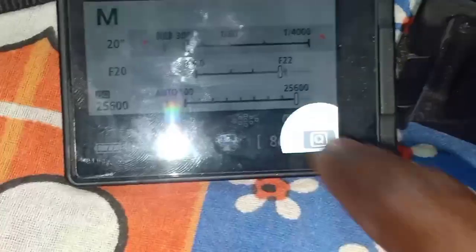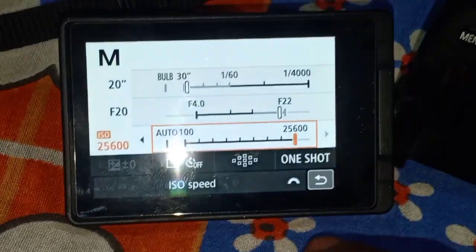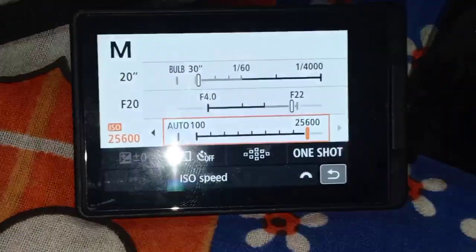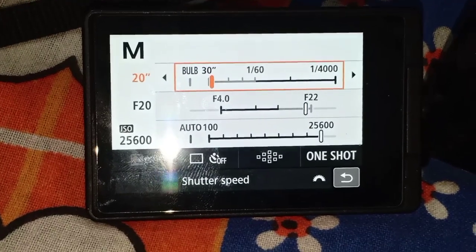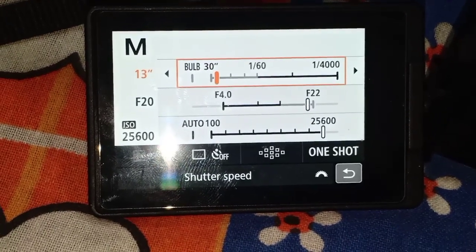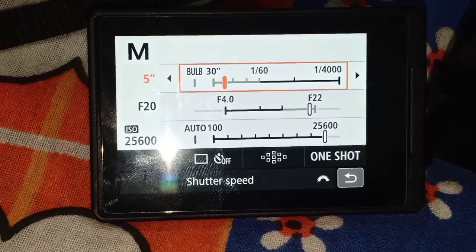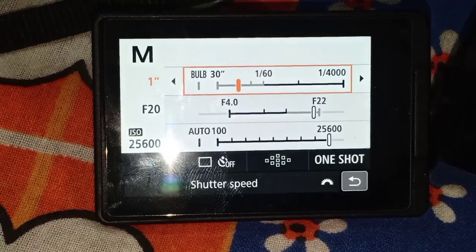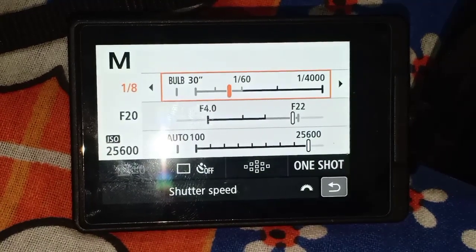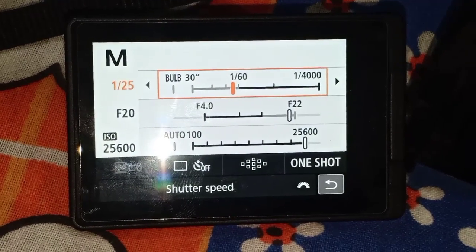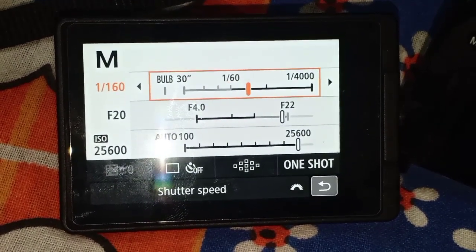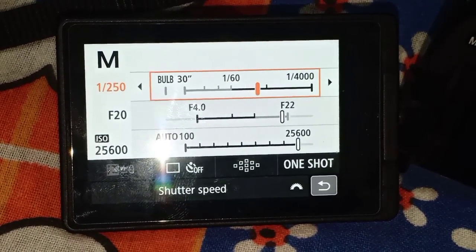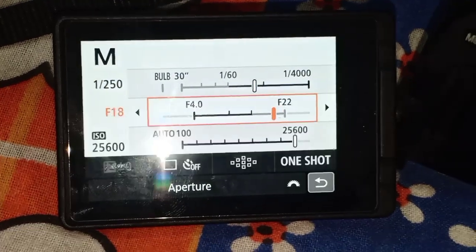Next we will set the shutter speed and we have to see how it is. We will see how the angle is. We have to keep the shutter speed at 60.